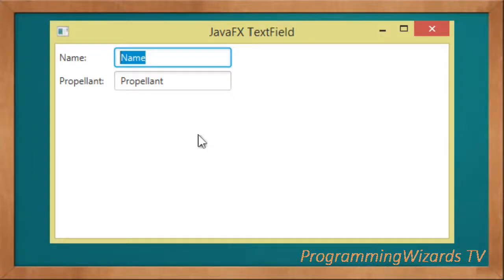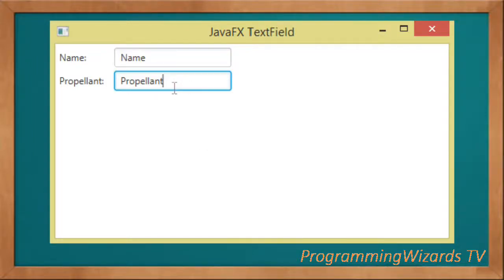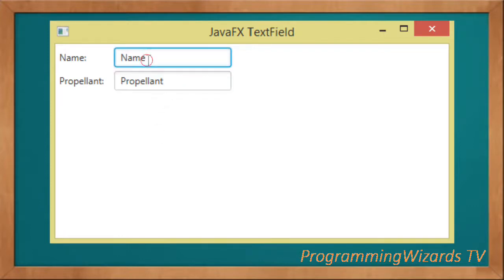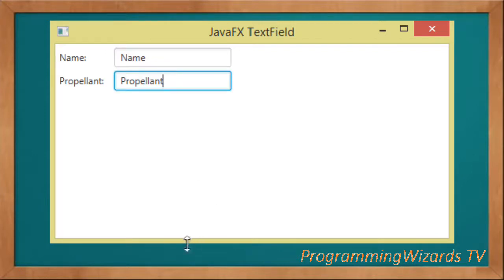In this tutorial we're going to see how to create text fields and labels and display them. This is a starter tutorial in JavaFX — how to display them and set some text to them. Let's get started.